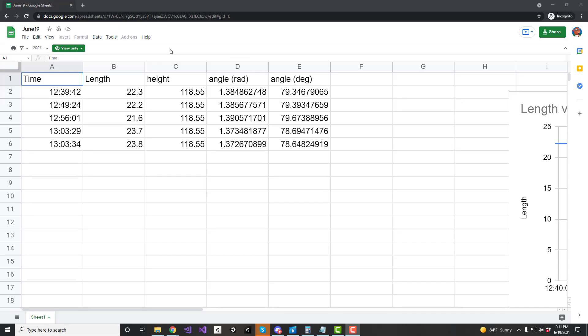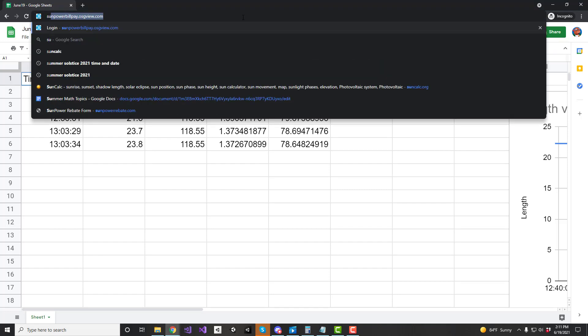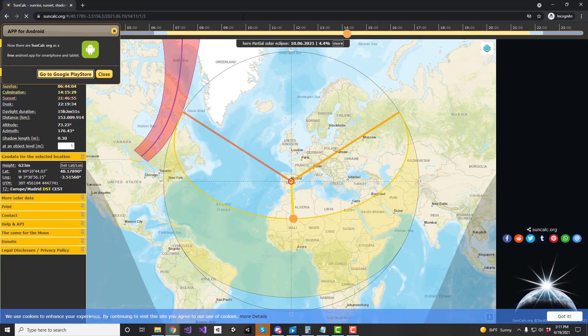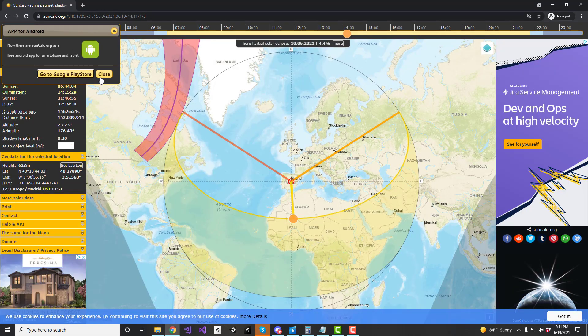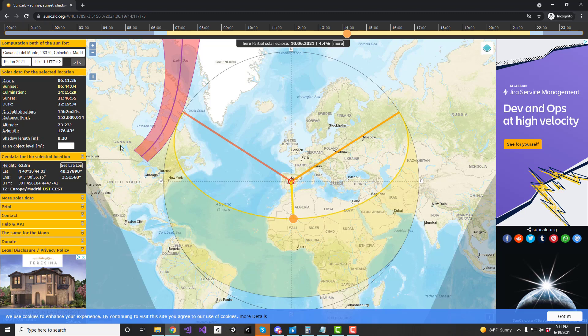A few folks have expressed some difficulty finding that local noon time. Here's how I'm going to do it: suncalc.org. If you're running this on a PC or laptop, it's quite easy to use, but I gather that some people rely completely on a mobile device, and maybe it's not as easy.